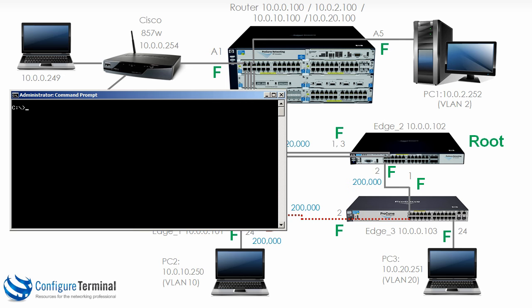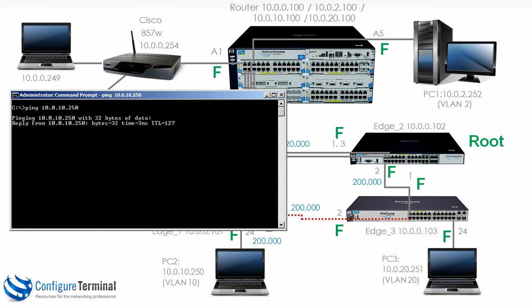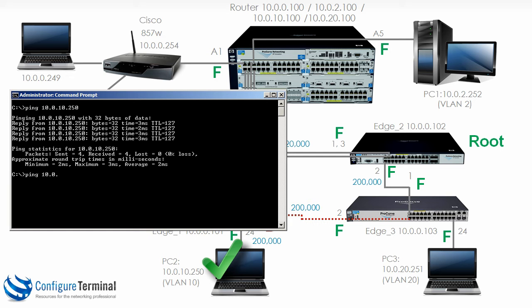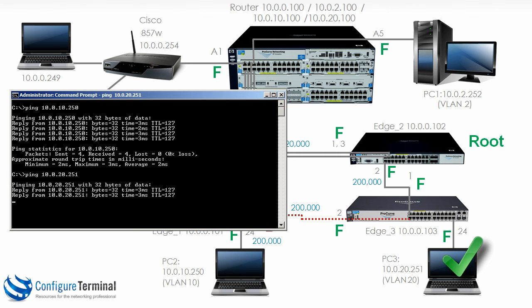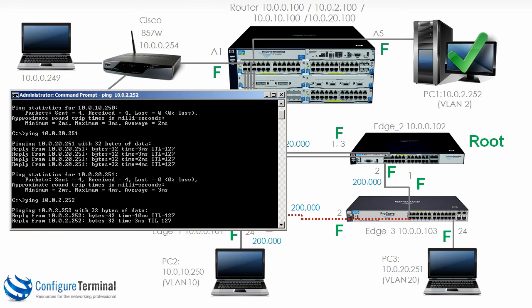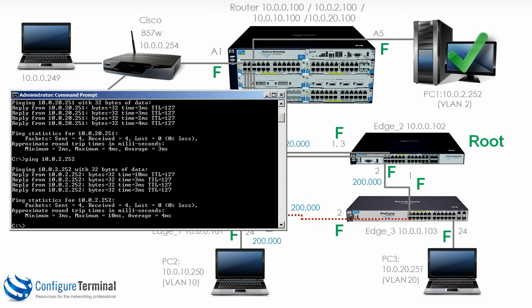Are we able to ping the devices in our topology? Let's test from our local PC. Ping 10.0.10.250 — the ping is successful. Ping 10.0.20.251 — we're able to ping PC3. Things are successful, so our PC can ping all the devices in the topology. I'm going to set up a continuous ping.